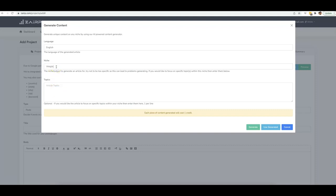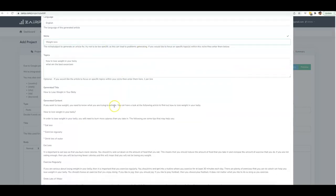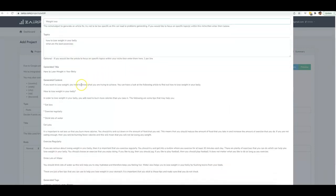You can provide the niche and the topics you'd like Zerp to cover. For example, if you're in the weight loss niche, put 'niche: weight loss' and topics like 'how to lose weight in your belly' and 'what are the best exercises,' then click Generate. Within a few minutes, Zerp writes perfectly readable content and generates a title for you.